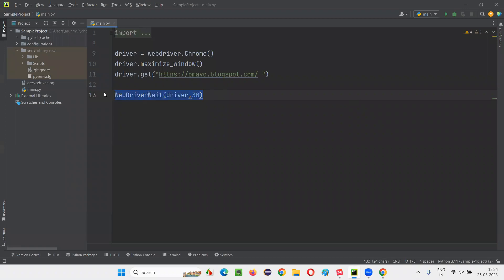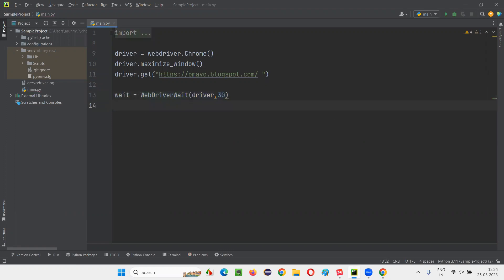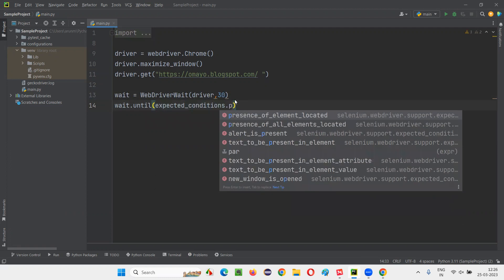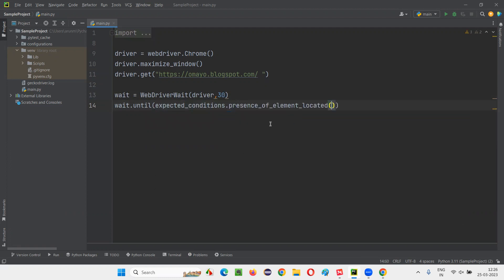Apart from that, I'm checking this with a hidden element. Here I'll write: wait.until(expected_conditions.presence_of_element_located). Use presence of element, not elements.